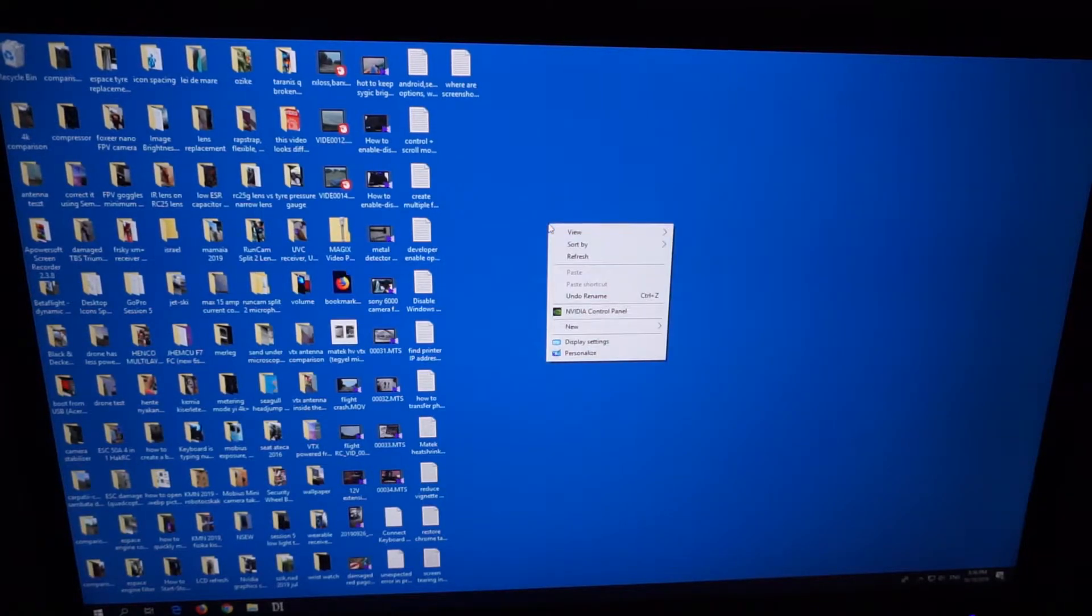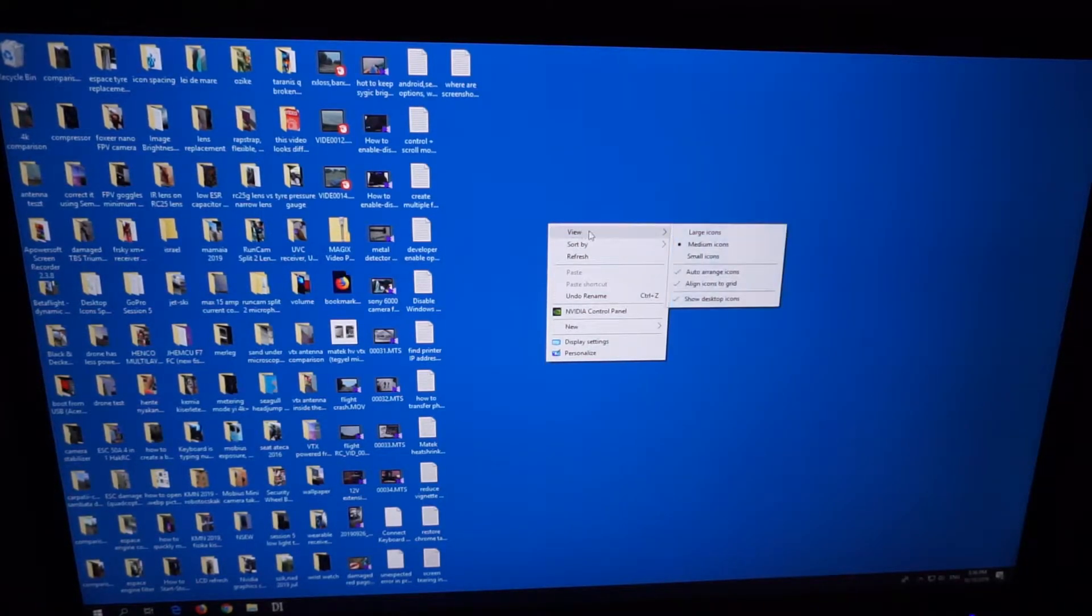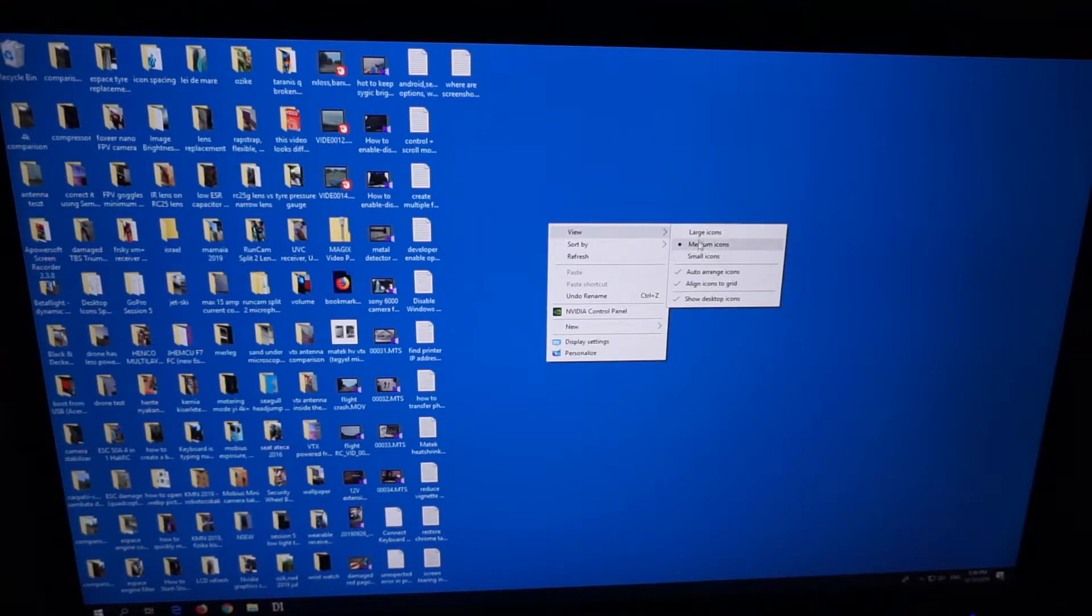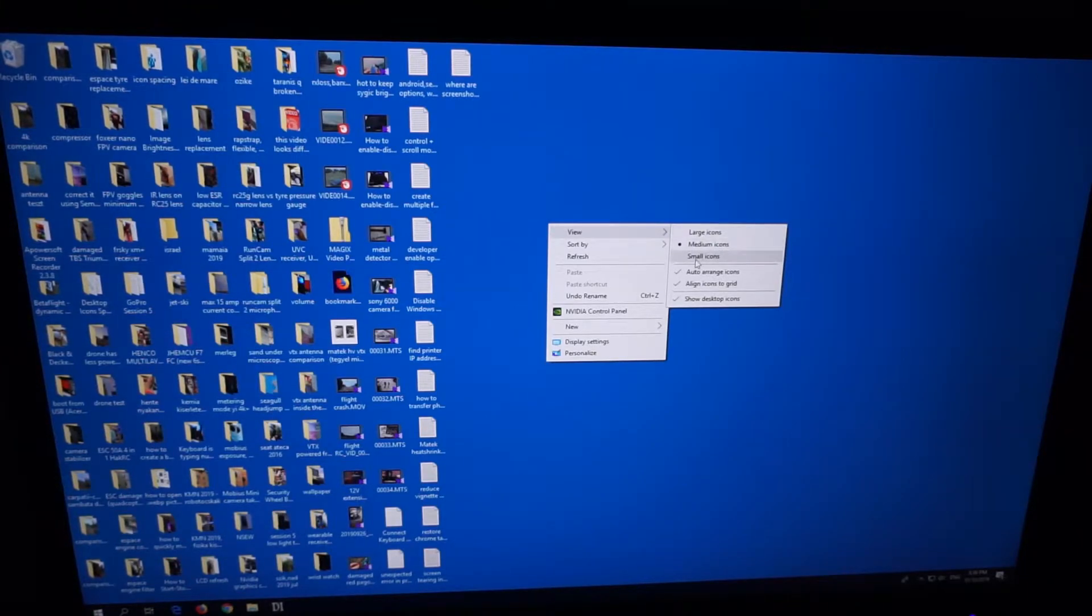If you right-click on an empty area, go to View, we have these three options here: large icons, medium, and small icons.